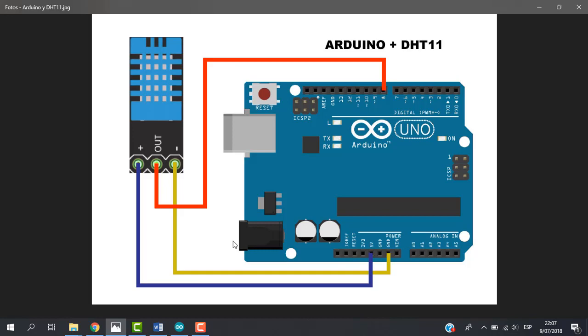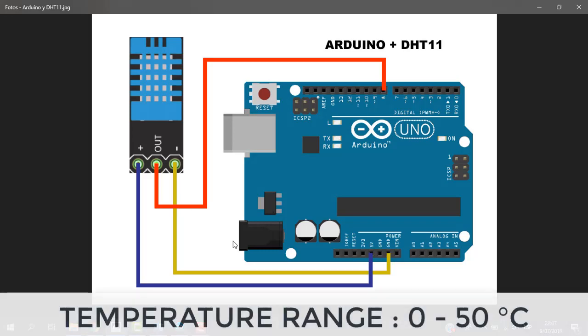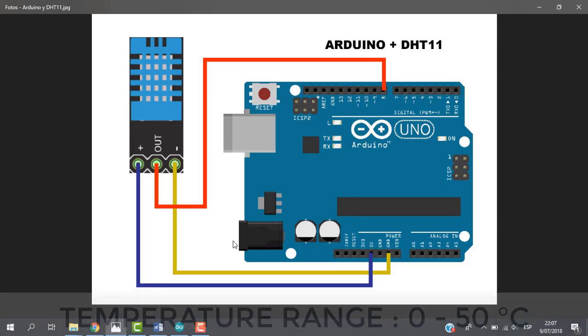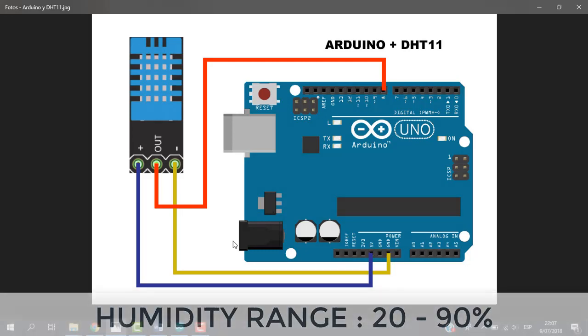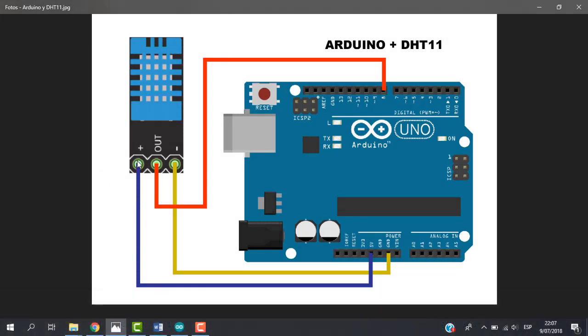We can measure the temperature from 0 degrees until 50 degrees and we can measure the humidity from 20% to 90%. So of course we have here minus pin, plus pin, and the data out. We can connect a power supply from 3.5V to 5.5V. In this case, we are going to connect with the power supply from our Arduino UNO.